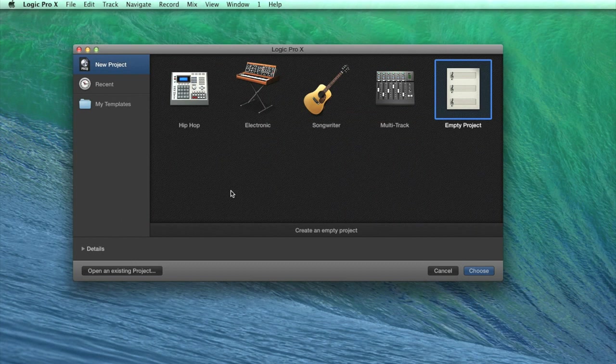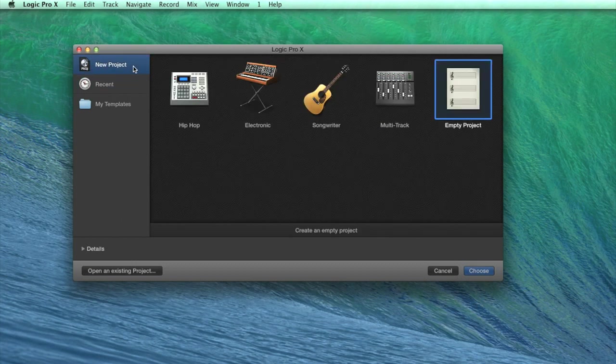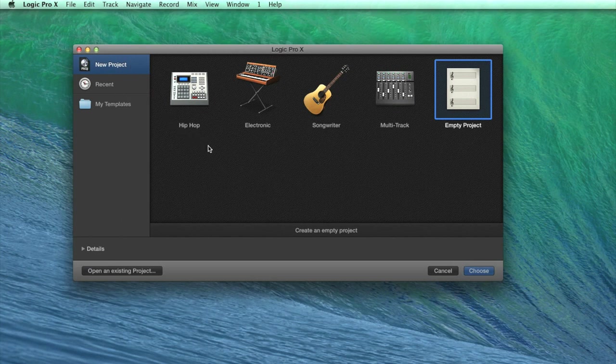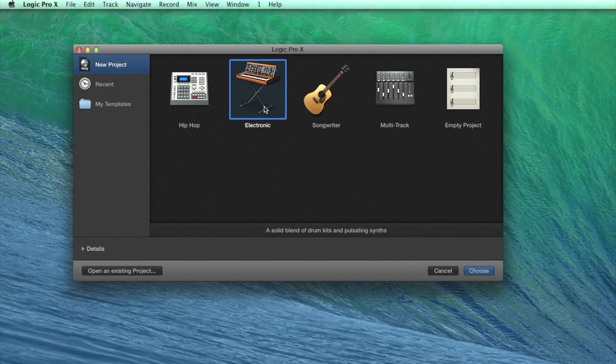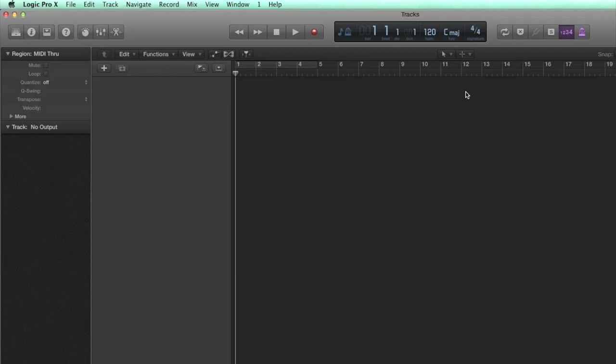When you first open up Logic, you can choose to open a new or recent project, with a series of different factory templates for certain recording or producing scenarios. For example, there's an electronic option, which has a load of different drum and synth software instruments that can be fun to play around with. But we're going to open up a brand new empty project instead, so we can start from scratch.